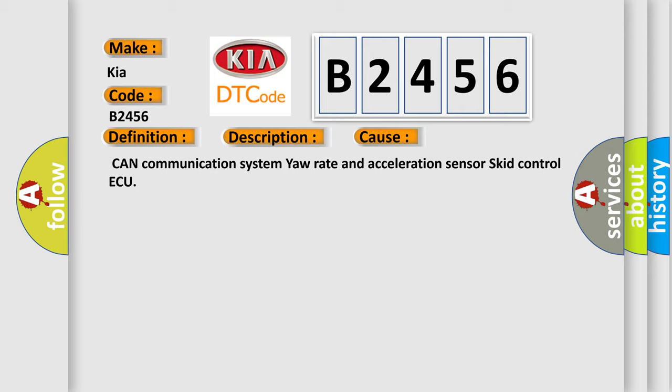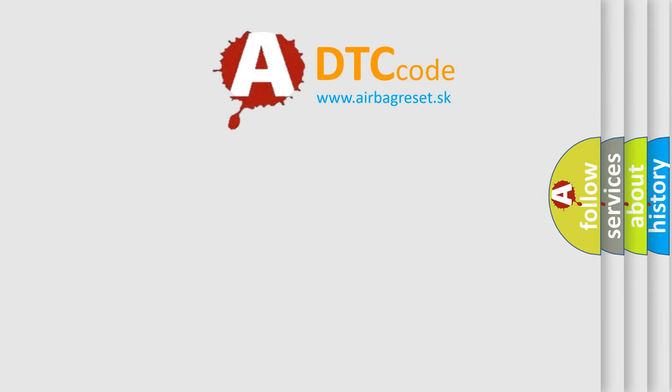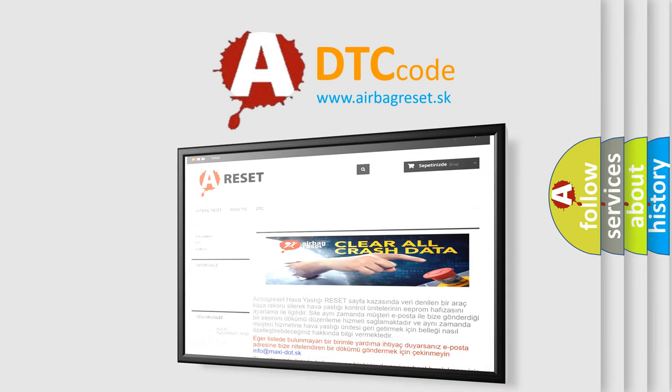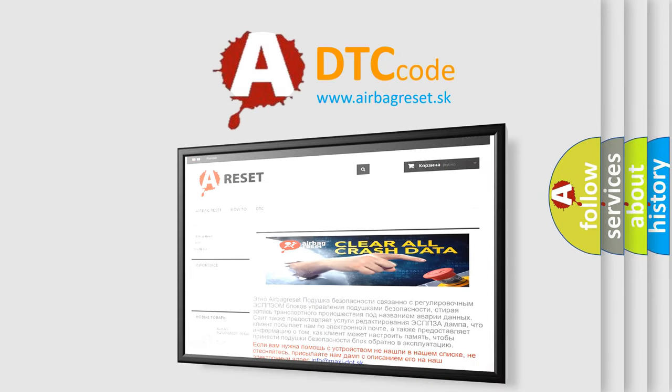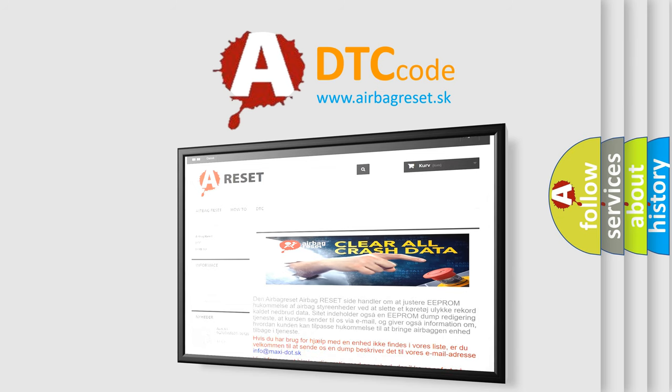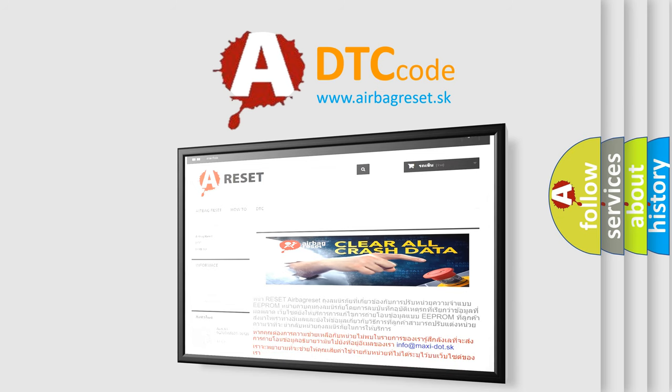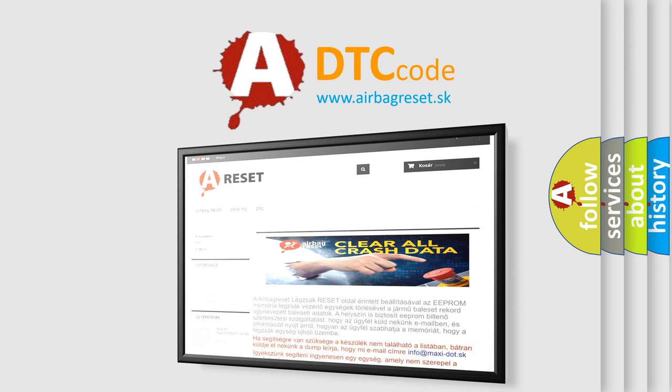The airbag reset website aims to provide information in 52 languages. Thank you for your attention and stay tuned for the next video.